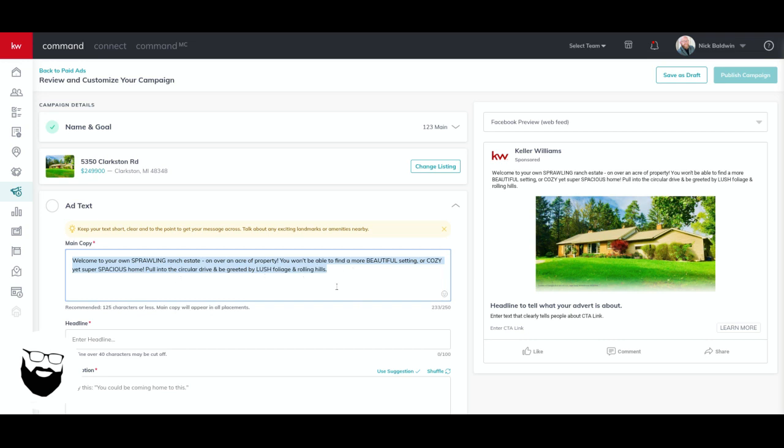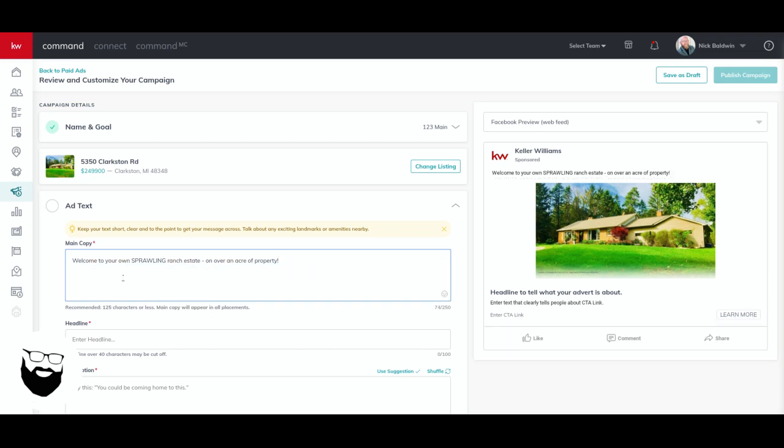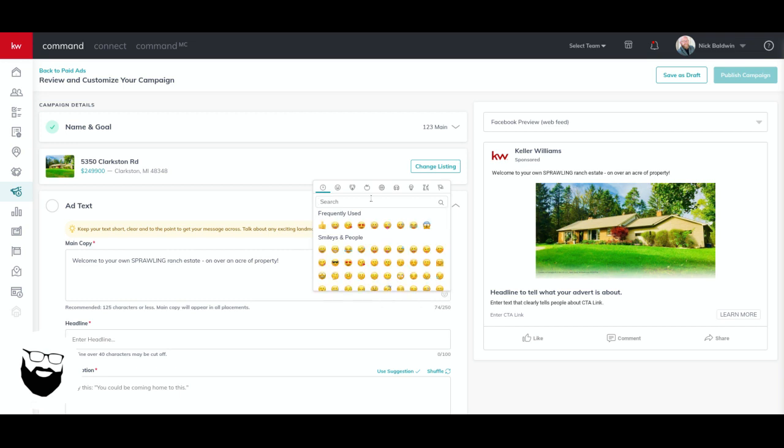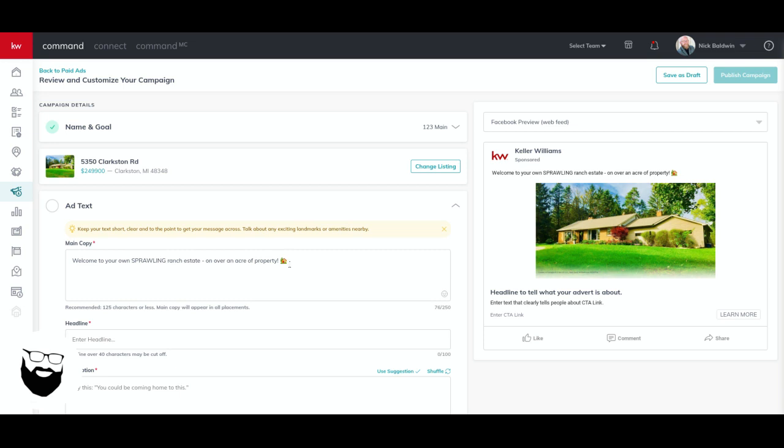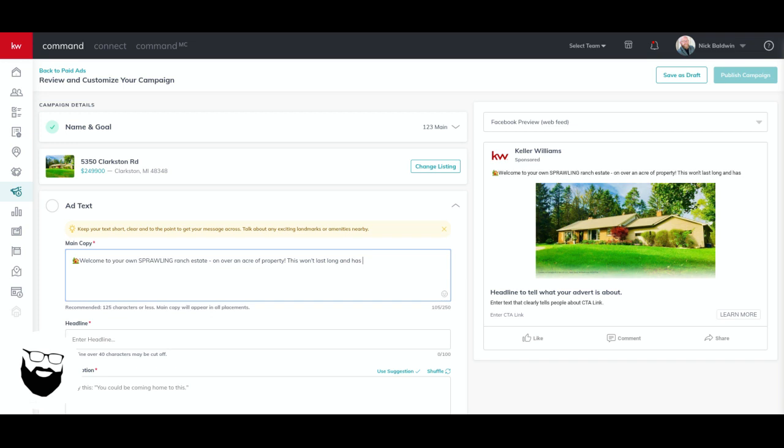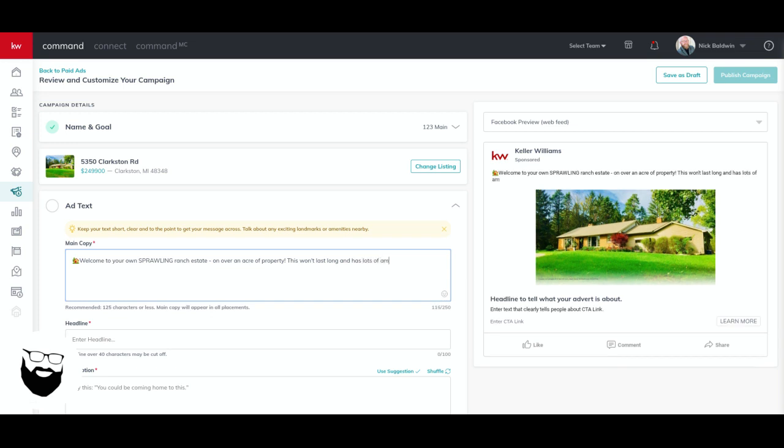What happens is it will automatically give me a photo here to use, but I can obviously change it. And what else it does is it brings in the description from the MLS, which I might not want to use because sometimes the MLS descriptions aren't very marketable, but I can use some of it. So welcome to your sprawling ranch estate on over acre property. I like that verbiage. So let's erase that. And I might want to add an emoji here. So if I click here, go to emojis, the little smiley face, click on this, and let's type in the word house and this house will pop up. So I might have to move this over. So cut and paste the house. Welcome to sprawling ranch estate over acre property. This won't last long and has lots of amazing updates.